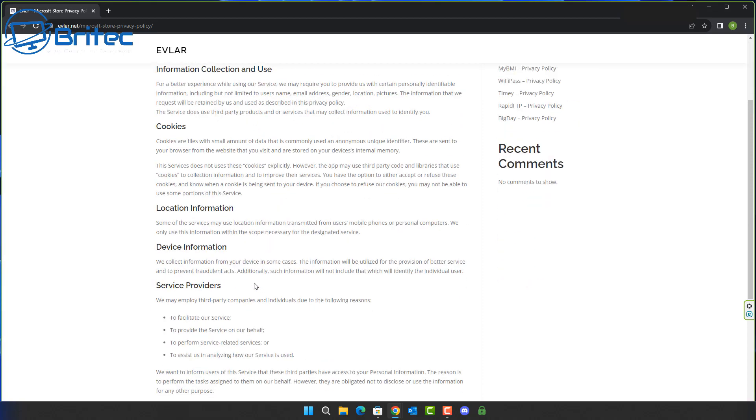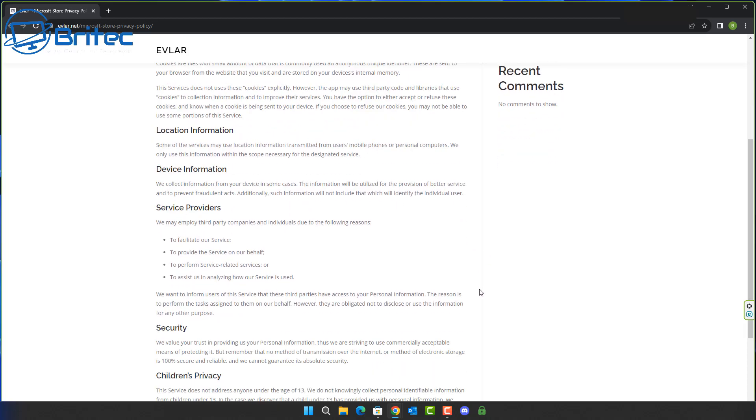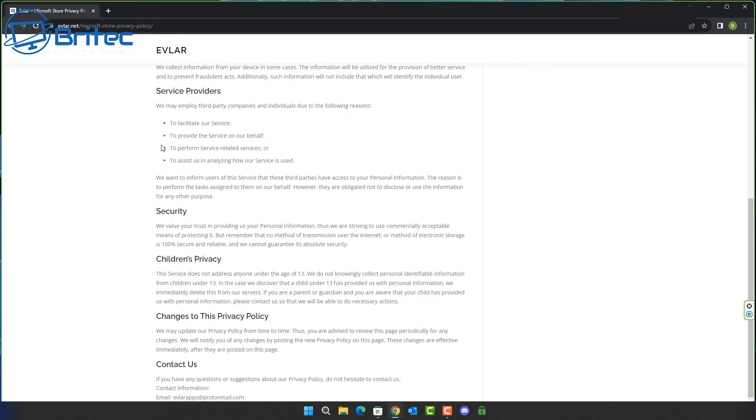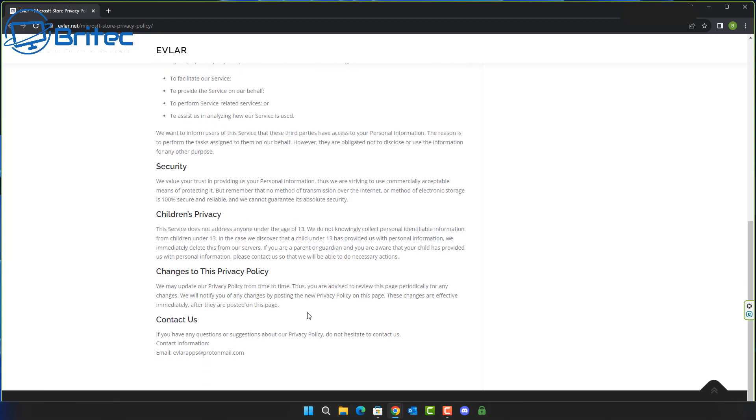You can also check their privacy policy document and it should give you all the information that they collect. It will say information collection and use and it will also tell you the cookies and location information, device information and service providers and things like that. It should give you all of the information listed here. You can also check the company and find out what the company is and who they are.